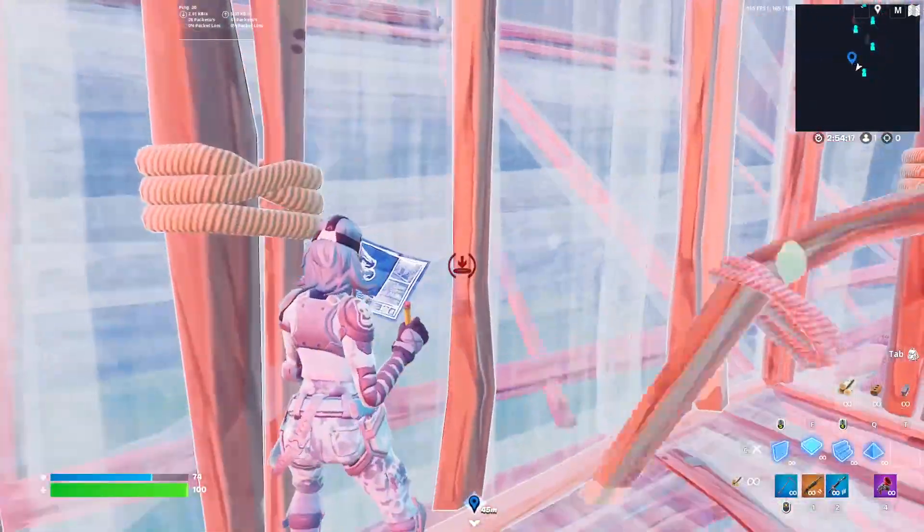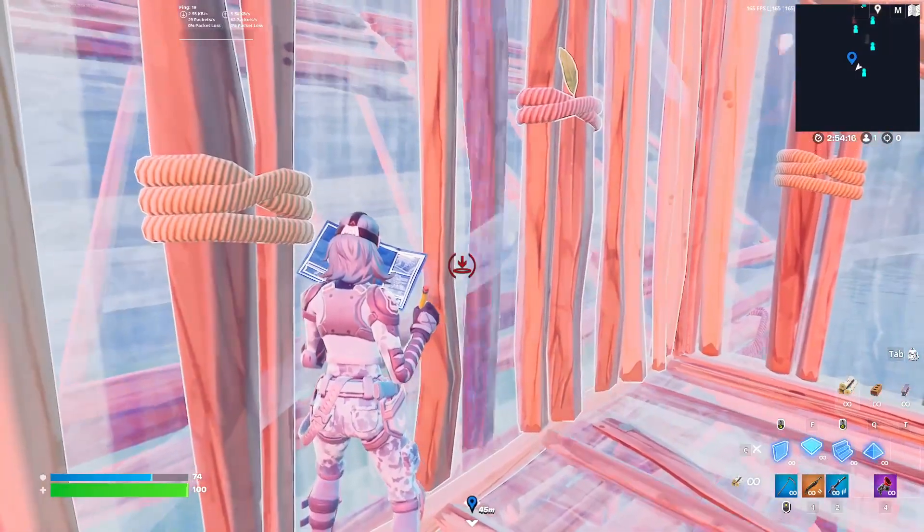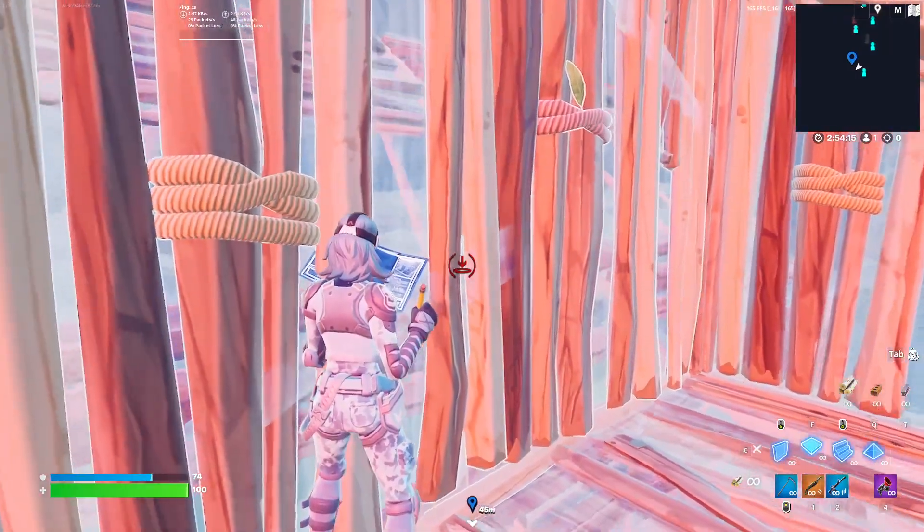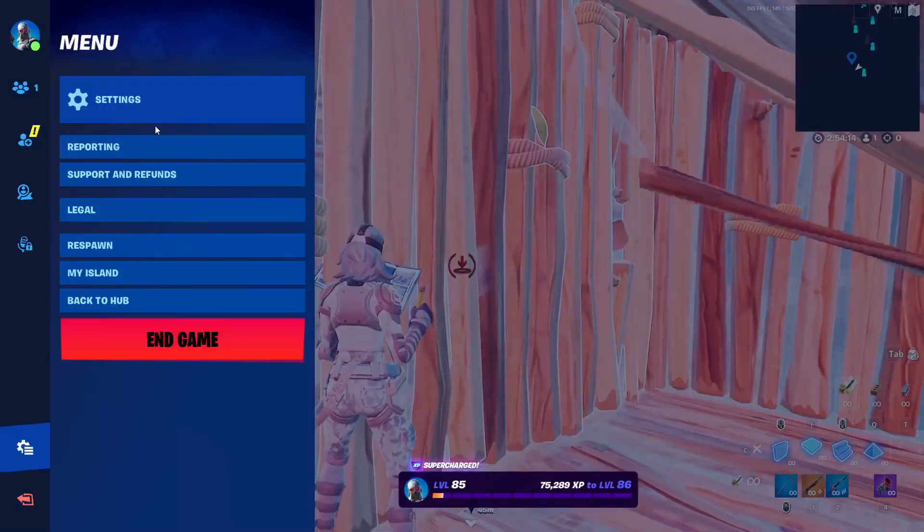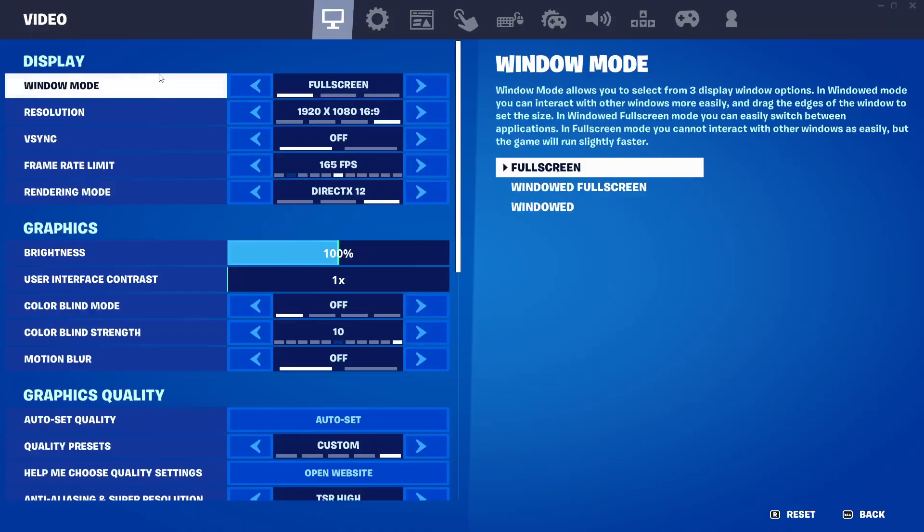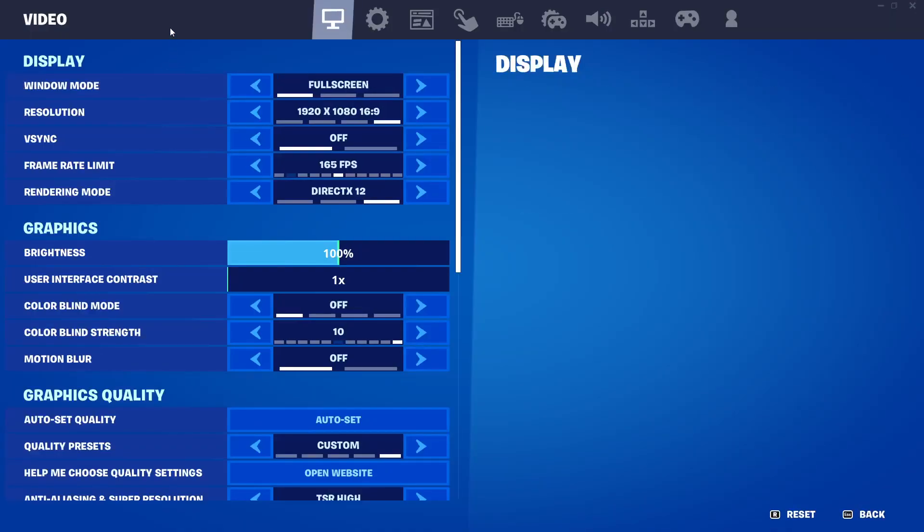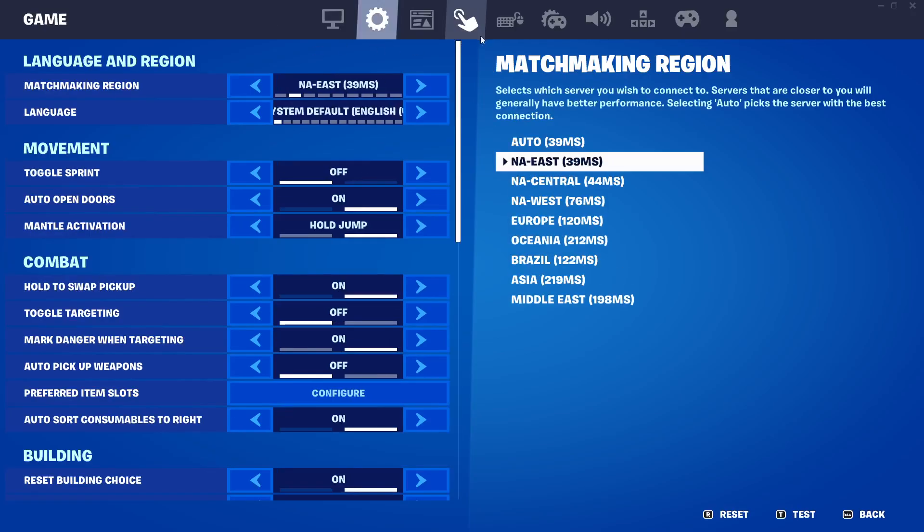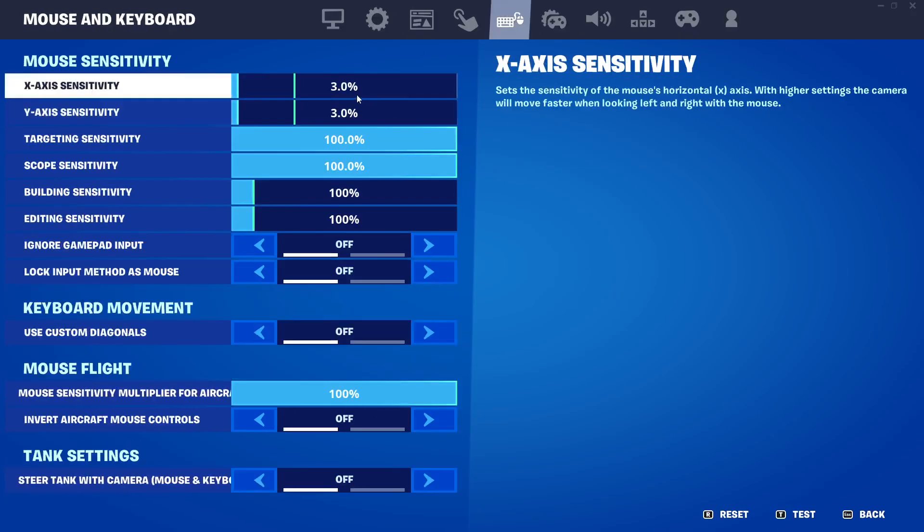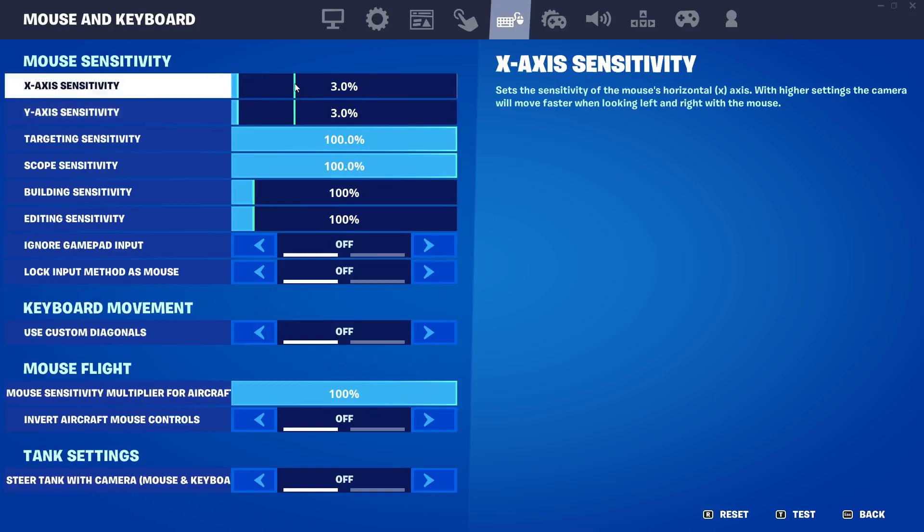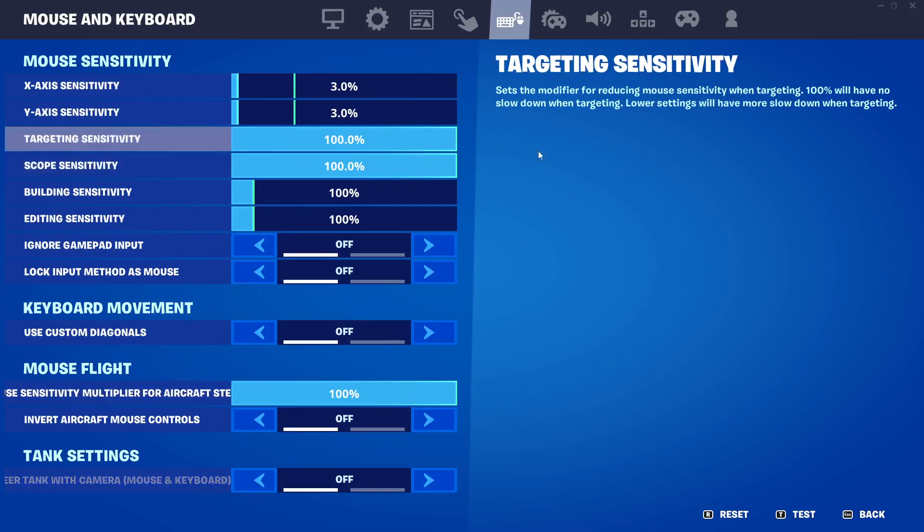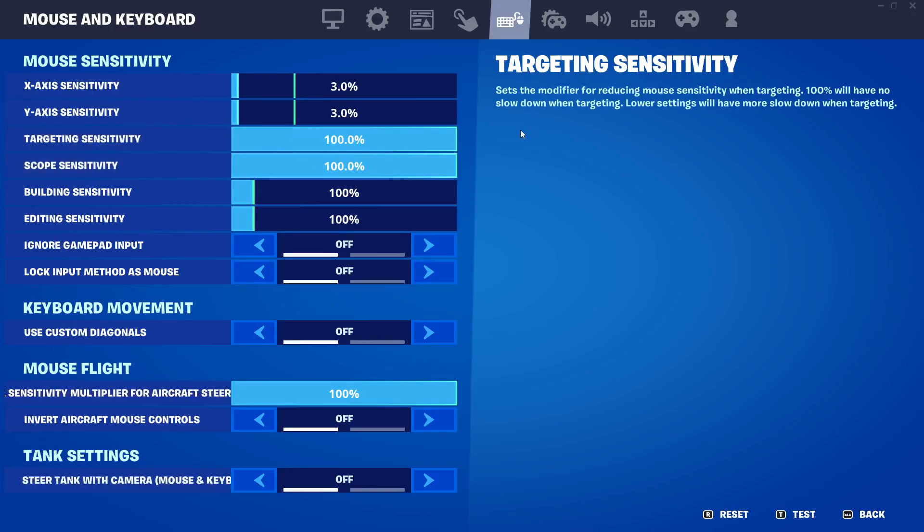I'm going to walk through it with you guys. So if we go into my settings to see what my sense is looking like, here we are. I'm three percent, three percent, 1600 DPI.